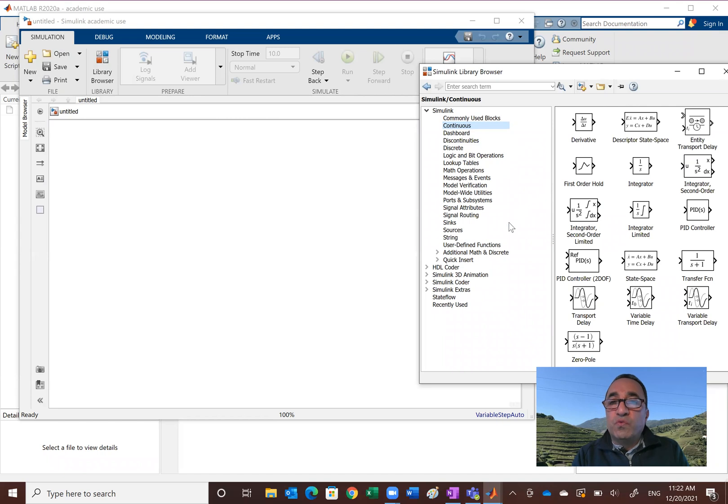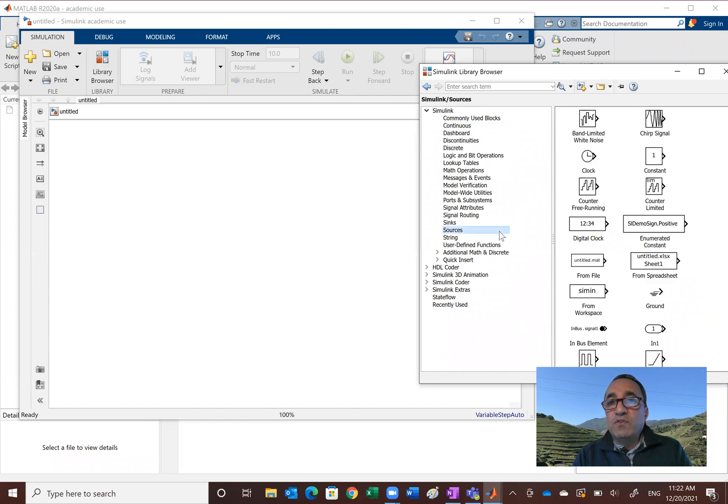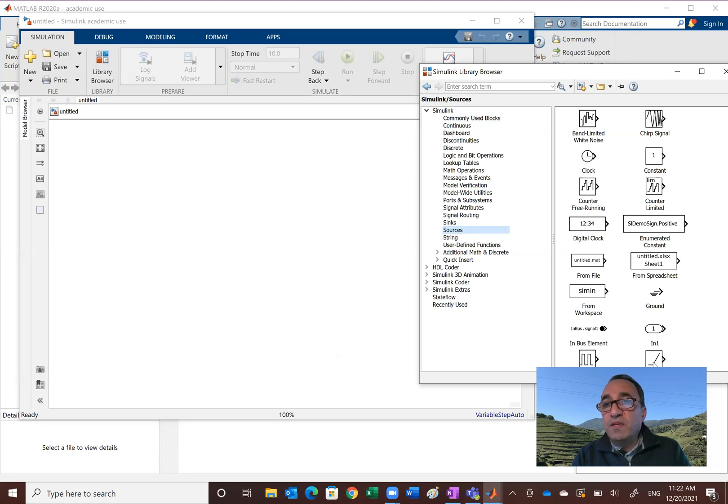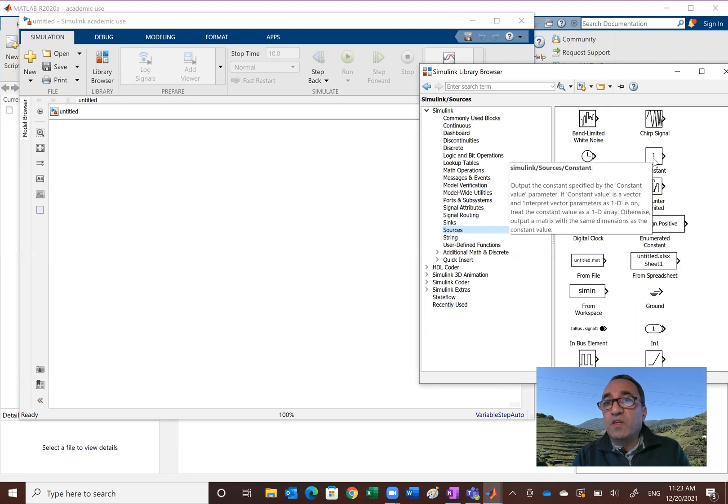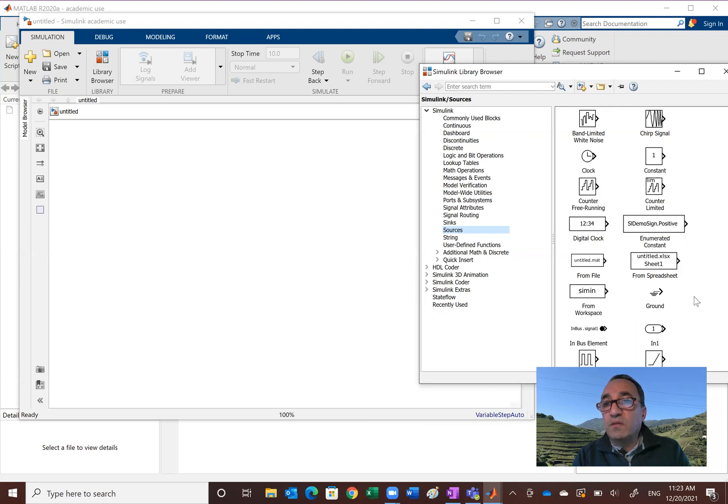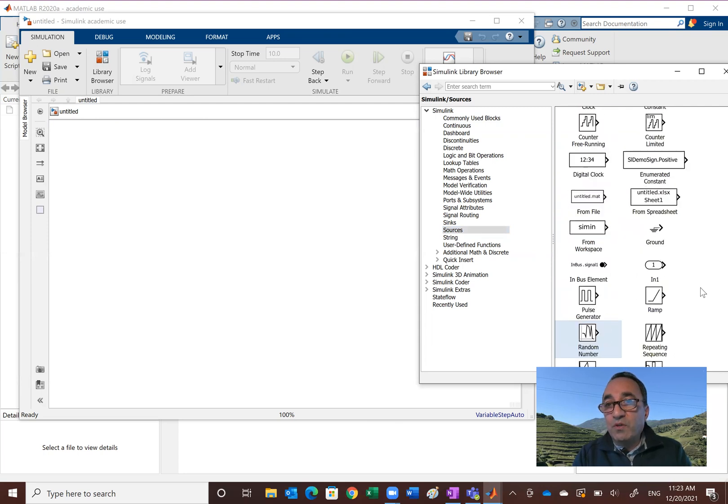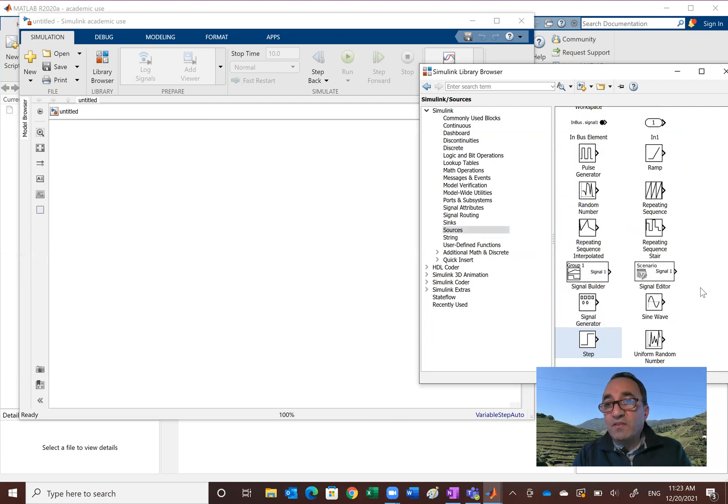So basically for today's short video, I want to just show you blocks that we can generate the signal and then display. So the signals are in the sources. So if you click on the sources, what you see here is basically your different sources. You see a constant, and as I show you, let me just go down. I want the sine wave. So the sine wave is right here.